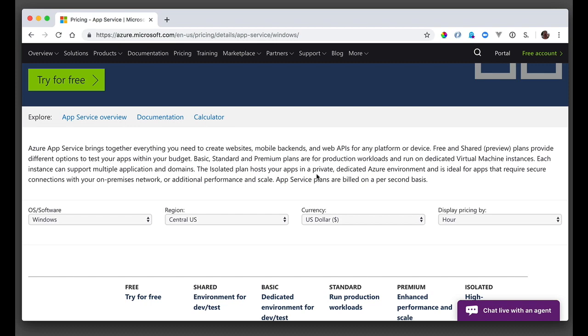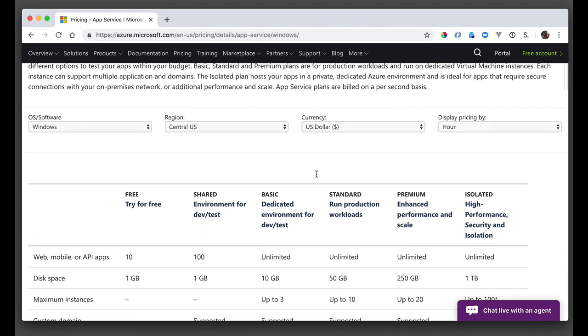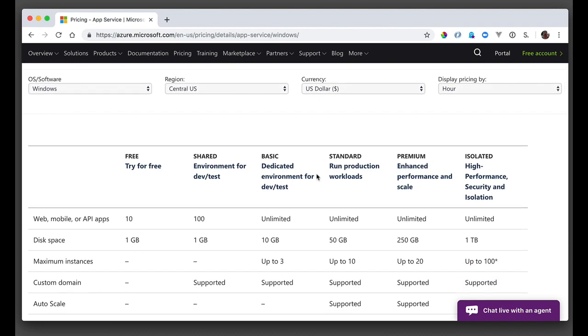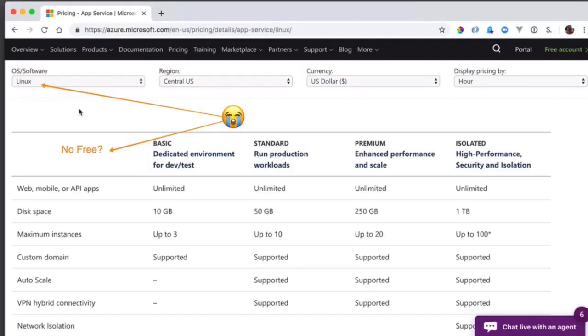First, we need to make sure that we're using the right kind of service plan. Right now I'm using the standard S1 app service plan to accommodate my Docker container, but there's also the F1 or free tier, which I can use, but, and this is critical, it doesn't support Linux just yet.